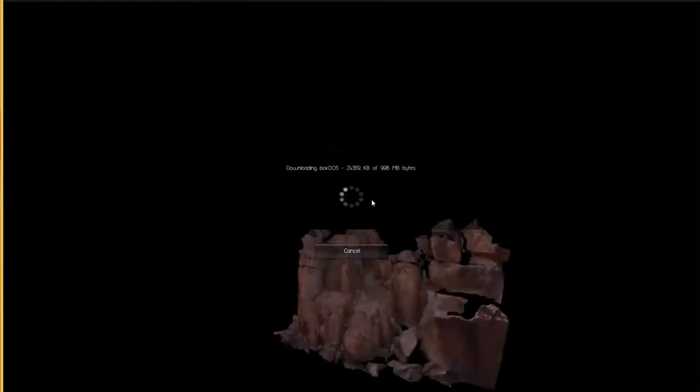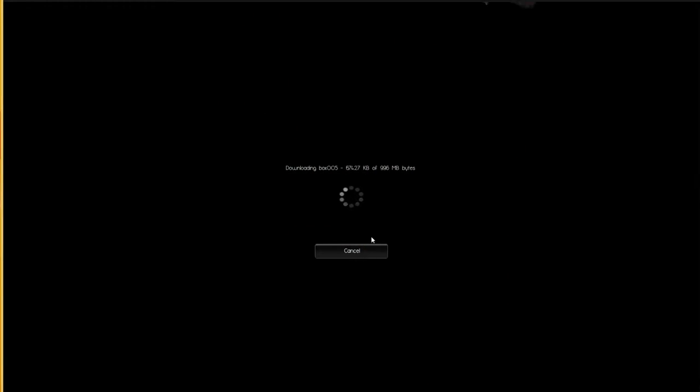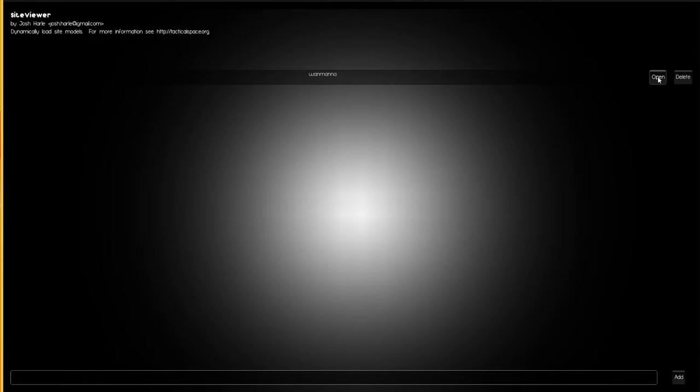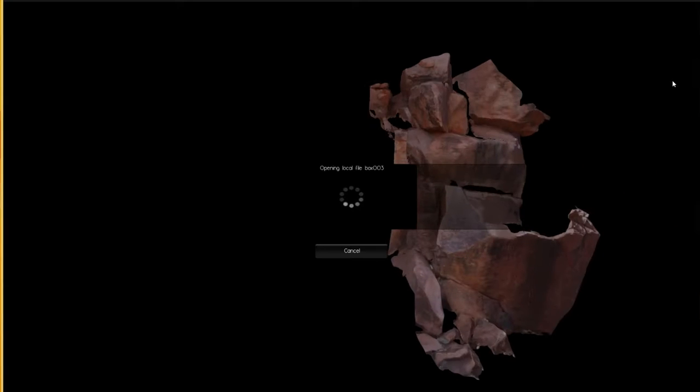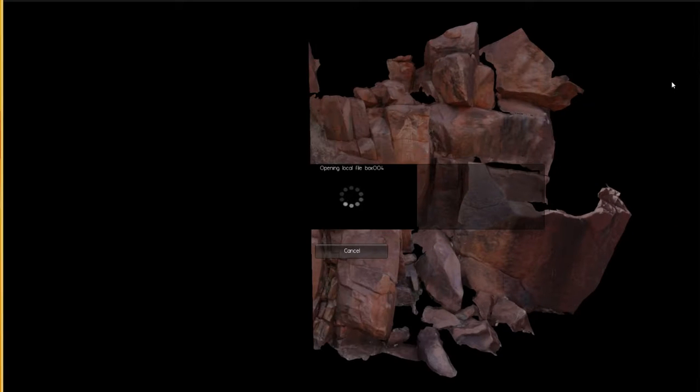I'm just going to cancel in the midst of downloading to show you that it doesn't get too upset about that sort of thing. What will happen is if we go back into it, so say your internet connection is not very good or whatever, if we go back into the model now it doesn't have to re-download those sections that it's already downloaded.